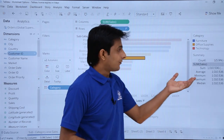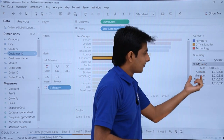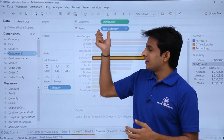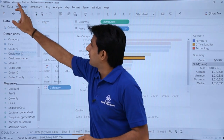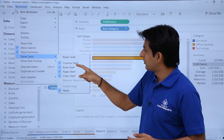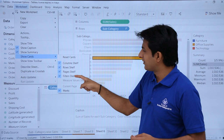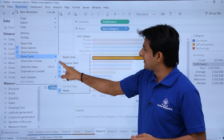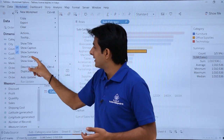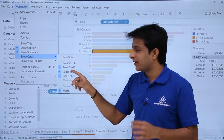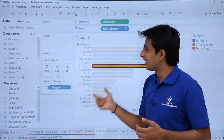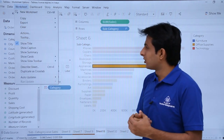From the Worksheet menu, selecting 'Show Summary' displays a summary panel on the right showing count, sum, average, minimum, maximum, and other statistics for the Sales measure. 'Show Cards' lets you toggle individual shelves — Column shelf, Row shelf, Pages, Filters, and Marks card — on or off. If you remove the Column shelf, it disappears from the view. 'Reset Cards' restores everything back to the default layout.